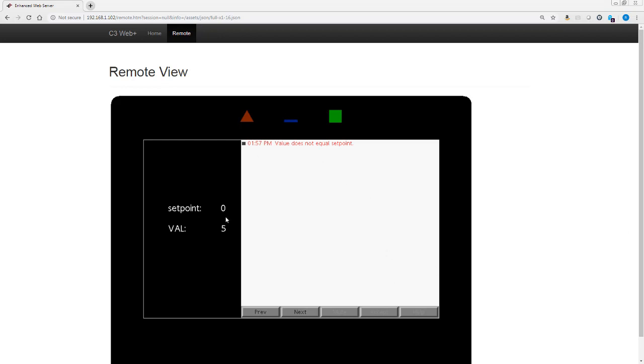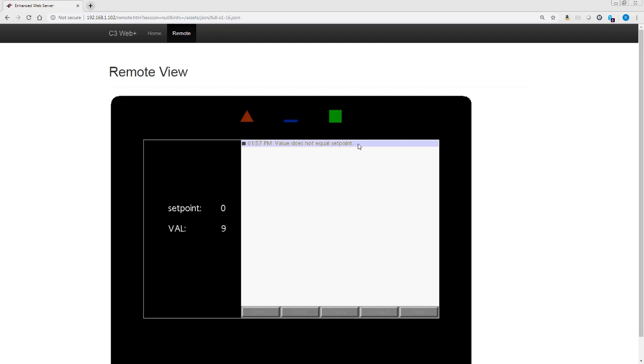When this value does not equal the set point, it is active or red. As soon as it is no longer a live alarm, we saw it turn gray briefly because it's in wait accept mode at that point. If we go ahead and select it and accept it, it will turn olive until it is not true anymore, at which point it will disappear.